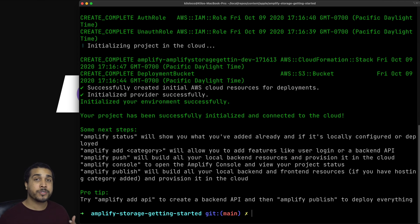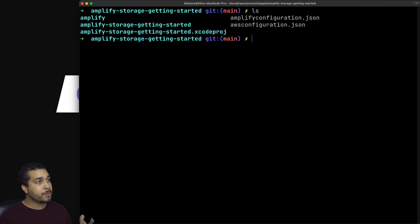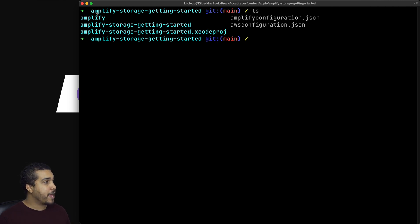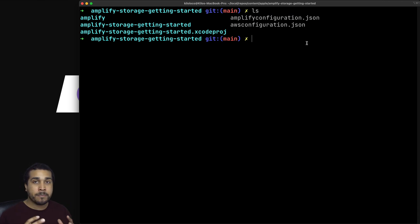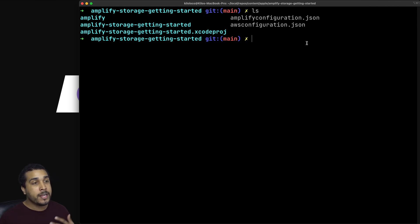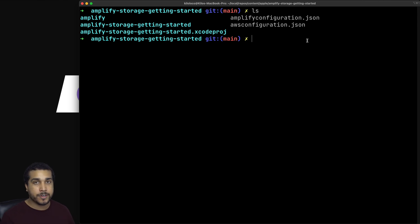Our project was initialized successfully. If I clear the screen and do LS, we can see that a couple of different files and folders have been added — we now have an Amplify folder and two configuration files. Our Amplify project has been created locally and in the cloud. Now what we need to do is specify which category we want to add. In this case, we're going to be adding storage, so let's run Amplify add storage.